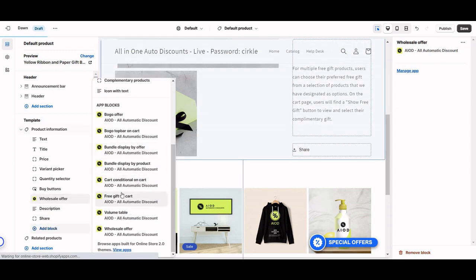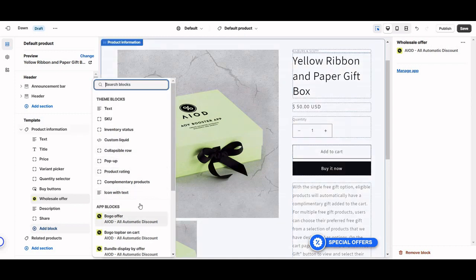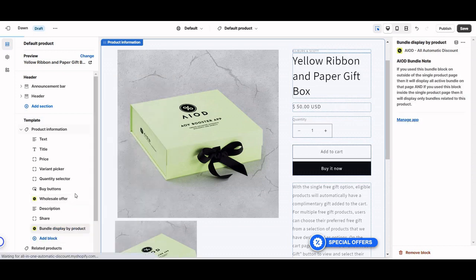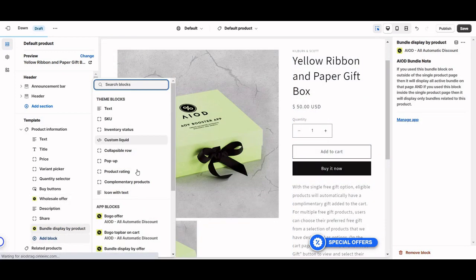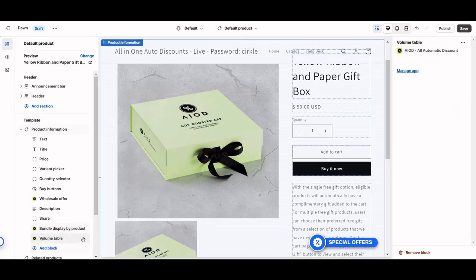Other options include the bundle offer — bundle by offer and bundle by product. In this case, we want to display the bundle offer by product, so just click on bundle offer by product and add it here. There is also a volume offer, so just click on the volume offer table and drag it to the top.